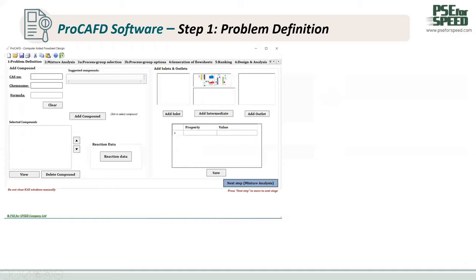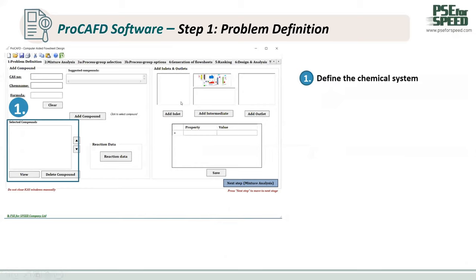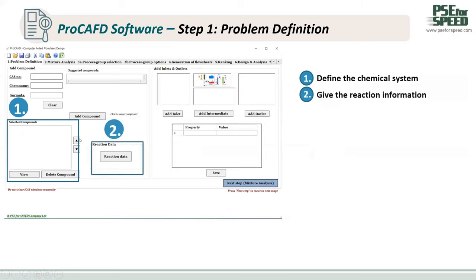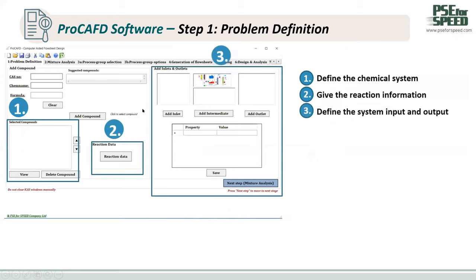Now I want to show you how to perform steps one through five. Looking at the picture carefully, on the top of the bar the user can know which step they are performing. Starting with step one: first, we need to define the chemical system such as the raw material and product. Second, we need to give the reaction information. Then we need to define the system input and output such as the stream data, stream composition, pressure, and temperature. Then we click Next.